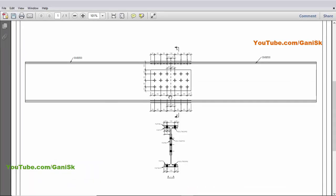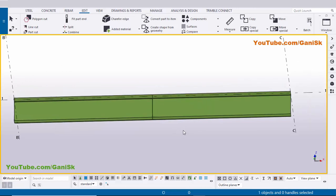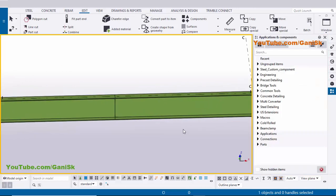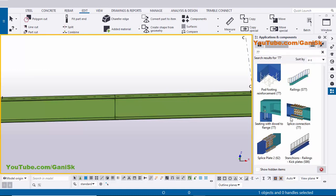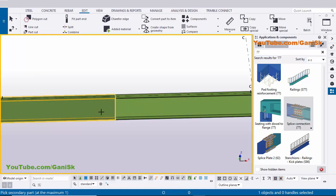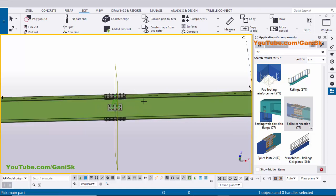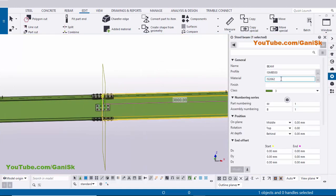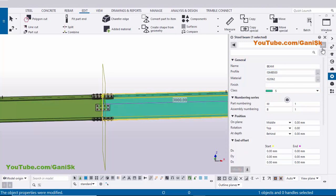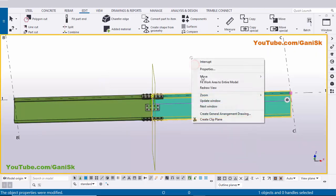Go to Applications and Components using shortcut Ctrl+F. In the search bar type number 77, scroll down and you will get component number 77. Select this component and pick the main part as this beam and the secondary part as the other beam. To differentiate, change the beam color — double-click it, set Class 5, click Modify and close.